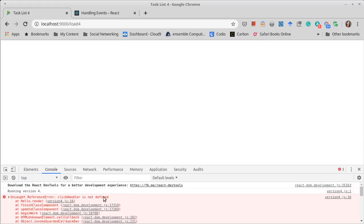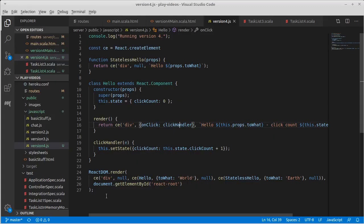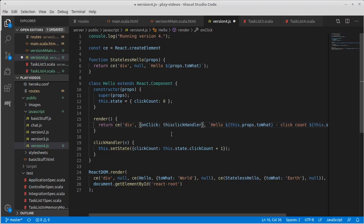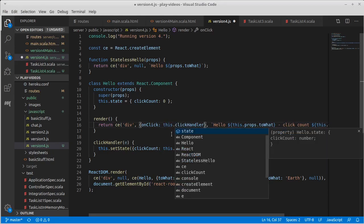Click handler is not defined. Indeed, that would be this.clickHandler.